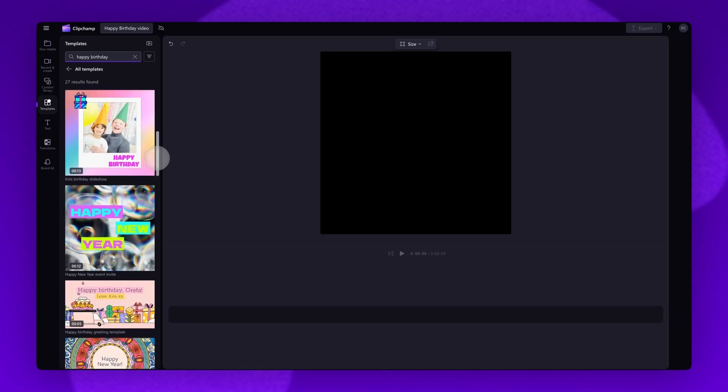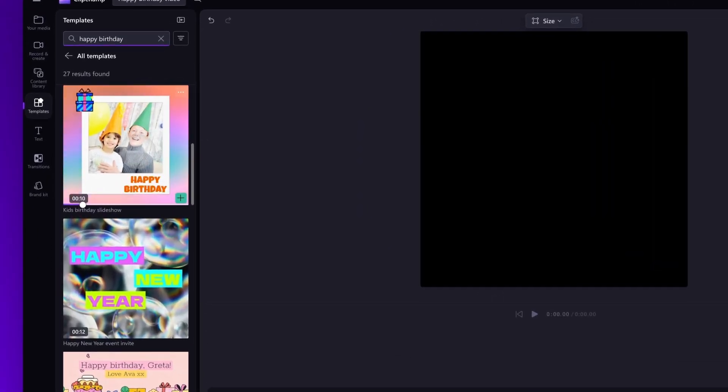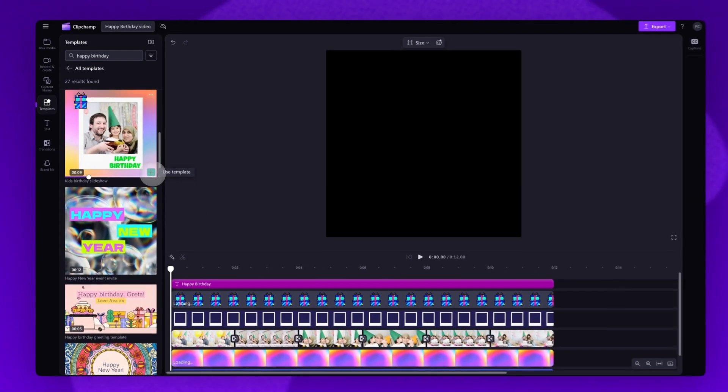You can now scroll through all of the available templates, but for this tutorial I'll be using this one here. All you'll need to do is click on the green plus button to add the template into the timeline.